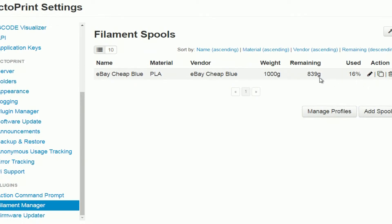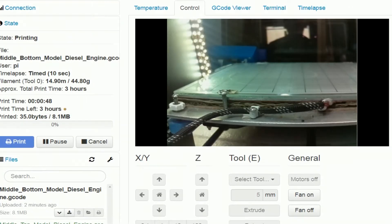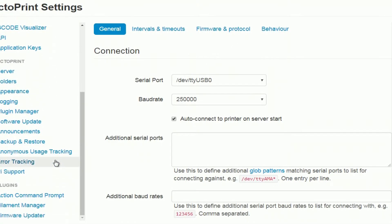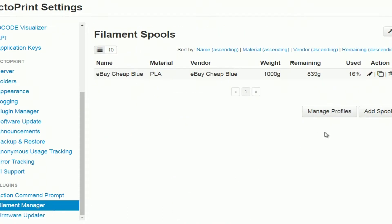So I can see, get an idea how much has been used. Let's save that. If you want to know how much has been used, go there, photo filament manager, and I'll tell you here, out of a thousand grams that is.